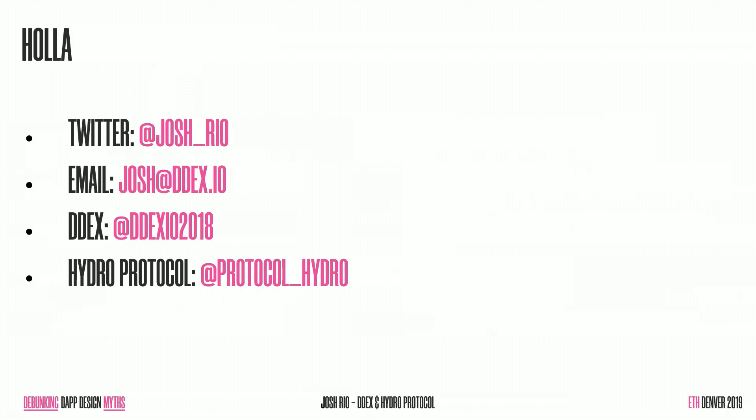Lastly, if you want to follow me, that's my Twitter handle. It's Josh underscore Rio. If you ever want to send me an email, it's just Josh at DDEX.io. And also give DDEX and Hydro a follow because if it wasn't for them, I wouldn't be standing here and I wouldn't have had the opportunity to work on lots of interesting products, learn lots of cool things, and to be part of an awesome community. And I am finished.